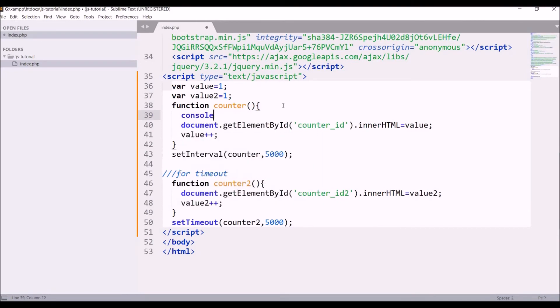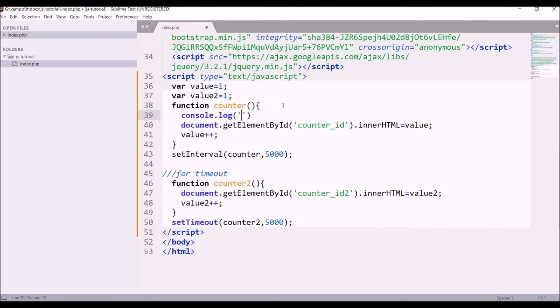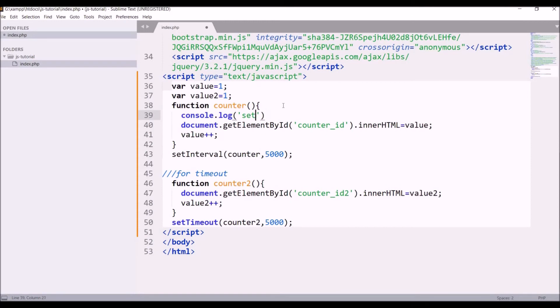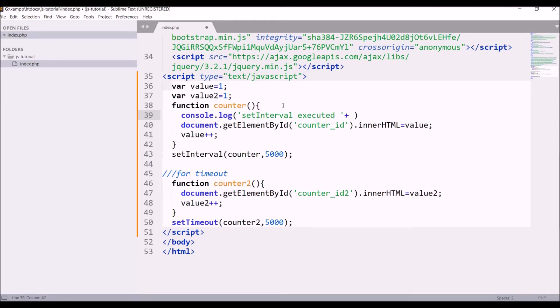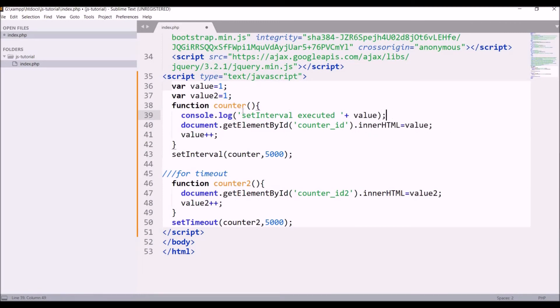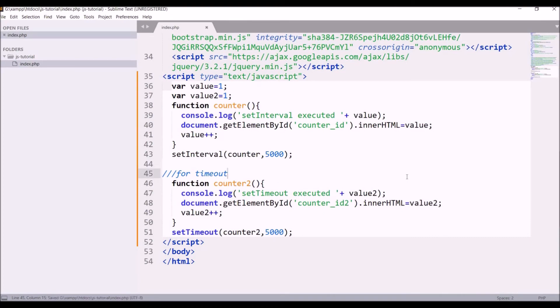So also in my counter, I'm writing console.log so that I can show you which one is running first. So write console.log set interval executor and concatenate value in that. And write the same thing in counter2 as well. Change value to value2 and set interval to set timeout.